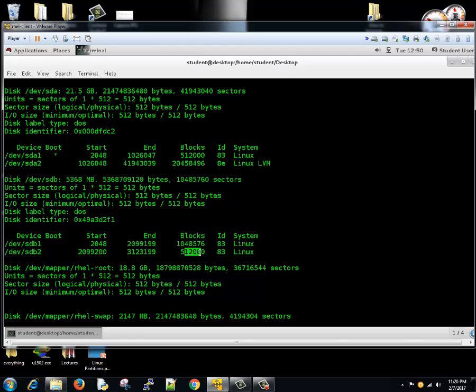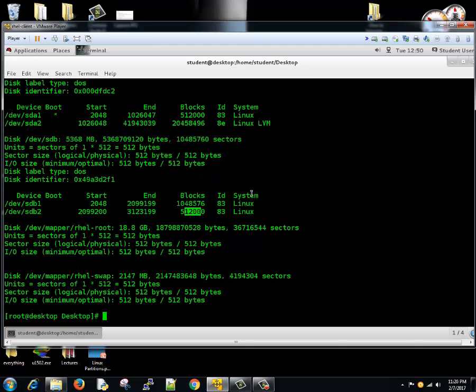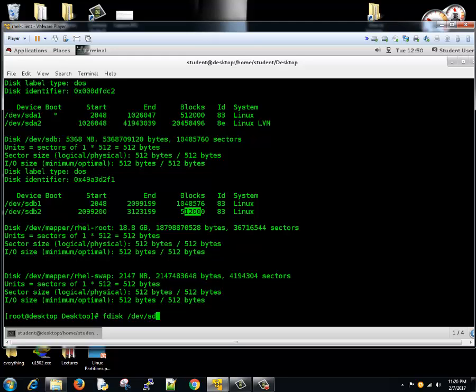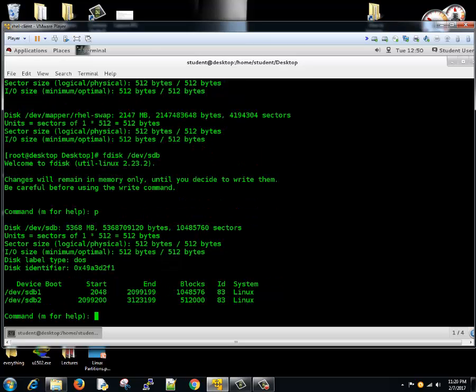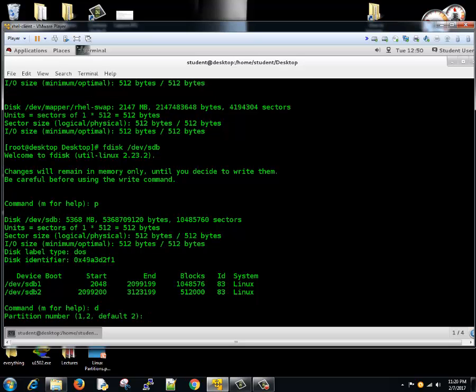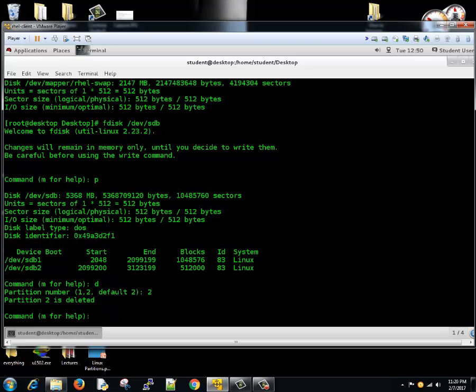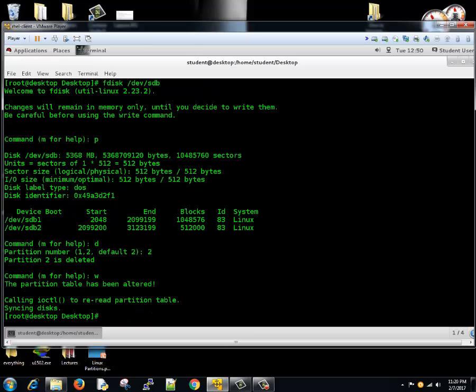Now, how can you delete a partition? Let's try fdisk /dev/sdb. If you want to delete the partition, hit d. It will ask which partition you want to delete. Let's suppose we want to delete the second partition, hit number 2. Partition 2 is deleted. Let's save this by typing w for write. Now we need to save these changes with partprobe.